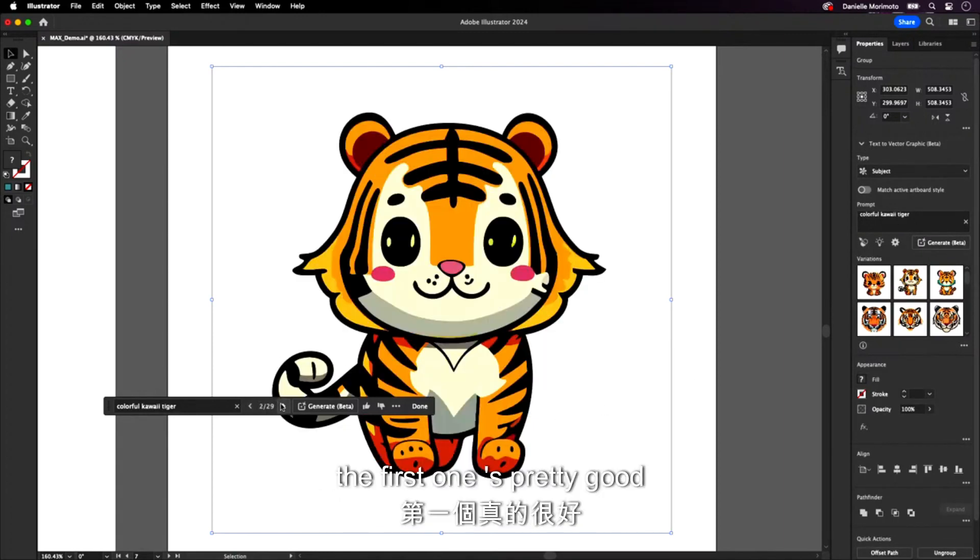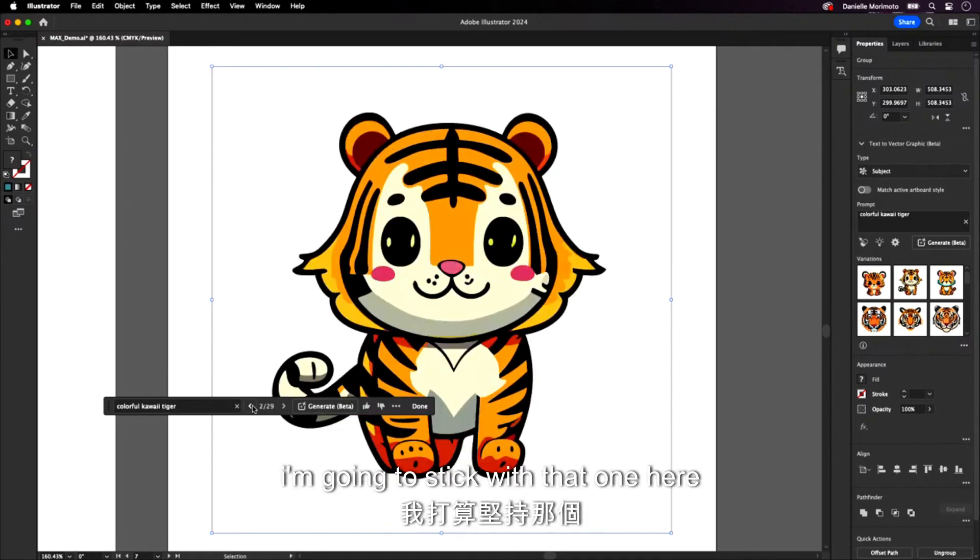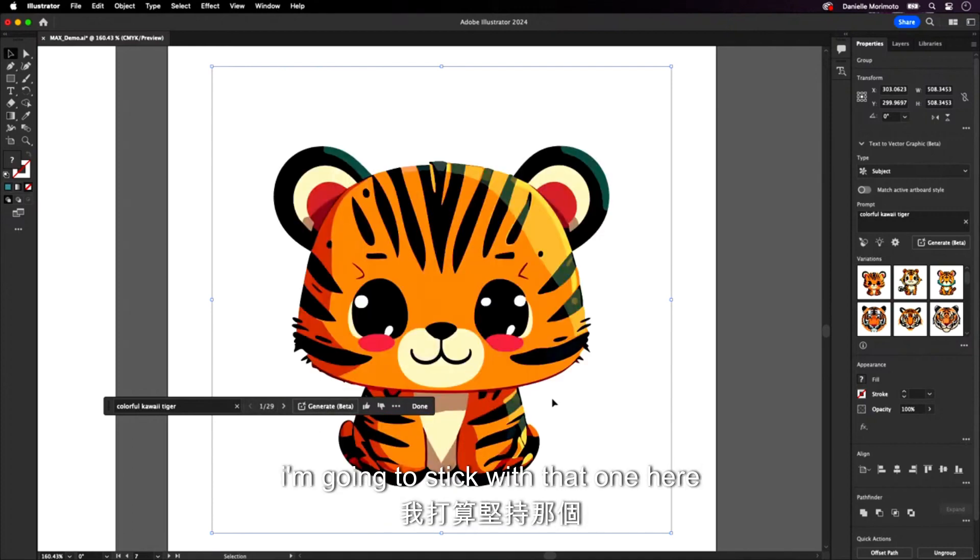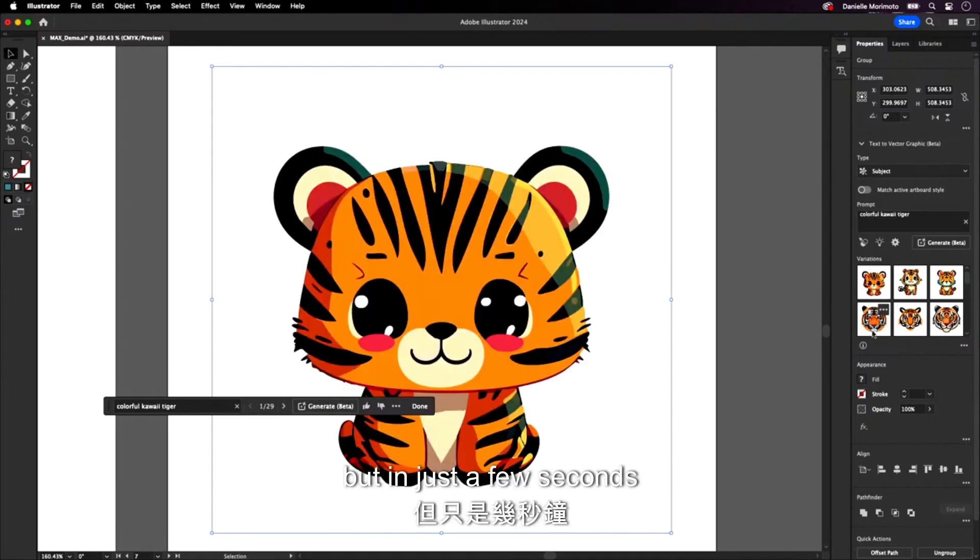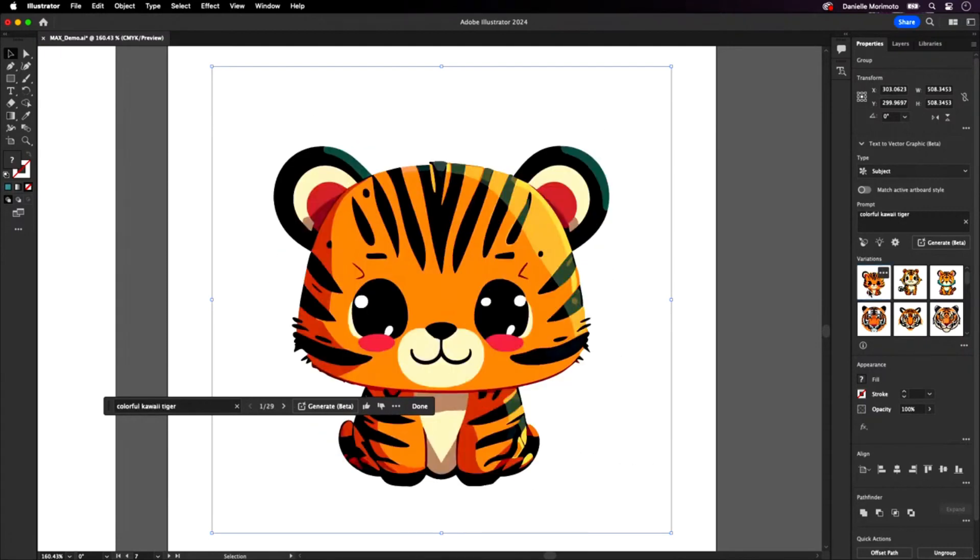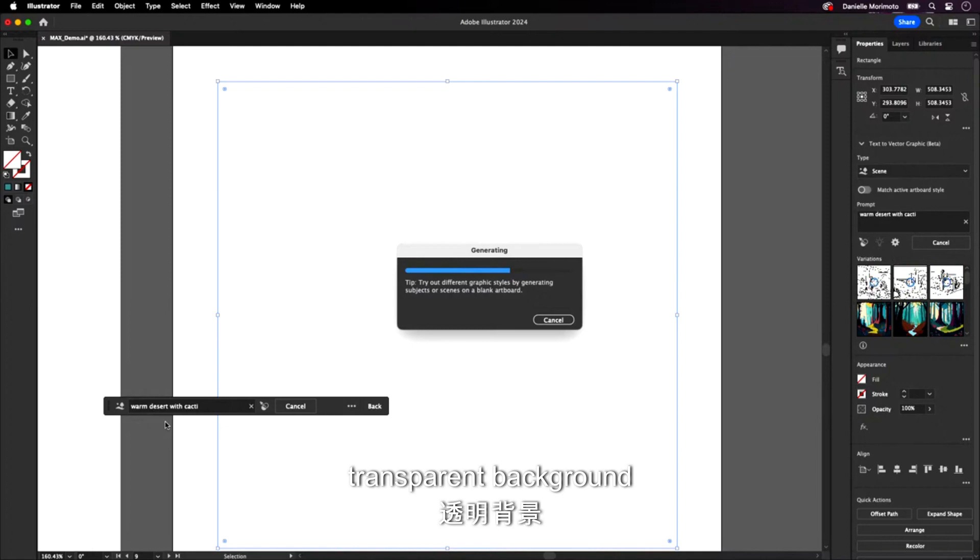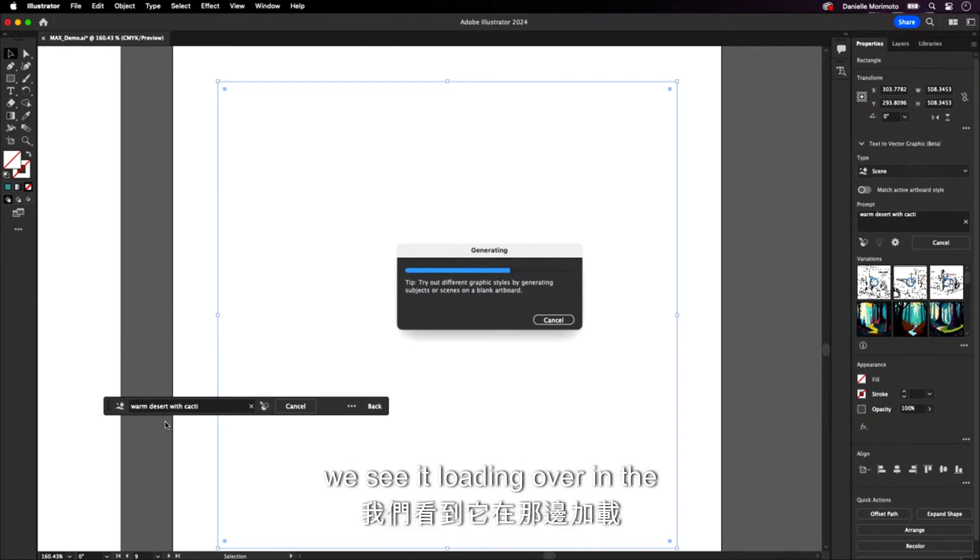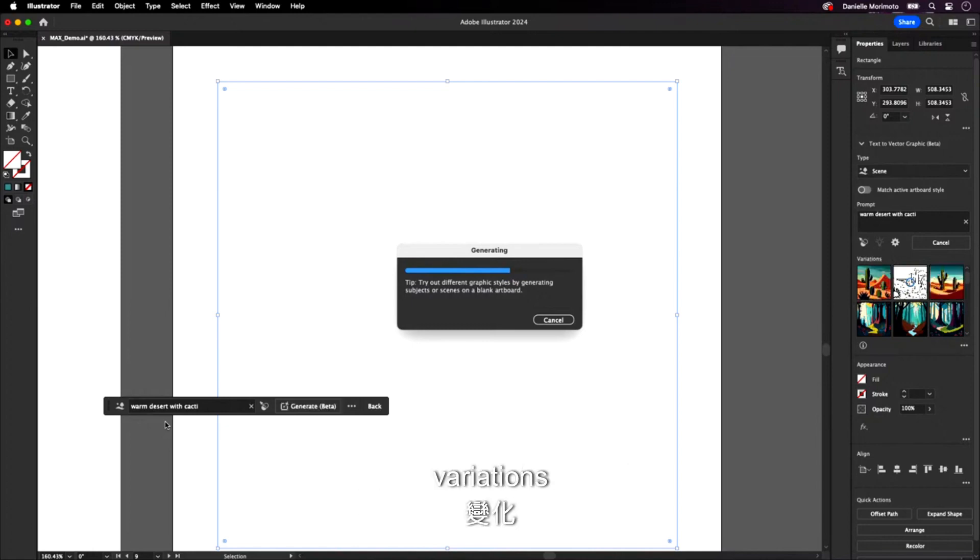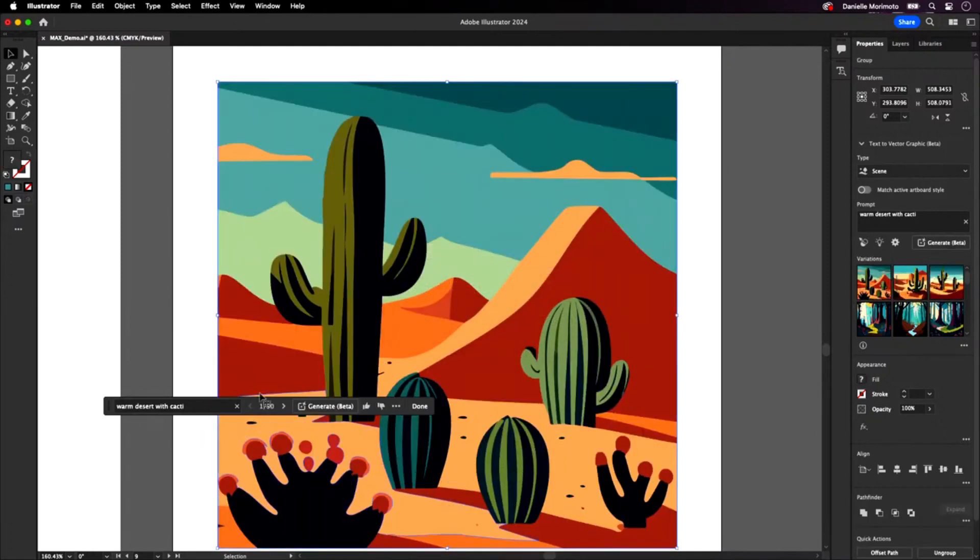I mean, the first one's pretty good. I don't know if we're going to beat that. Pretty sure we aren't. I'm going to stick with that one here. But in just a few seconds, right, I went from something like this to that. Unlike subject where I kind of got that transparent background, we see it loading over in the variations. All of that is coming through. Amazing.